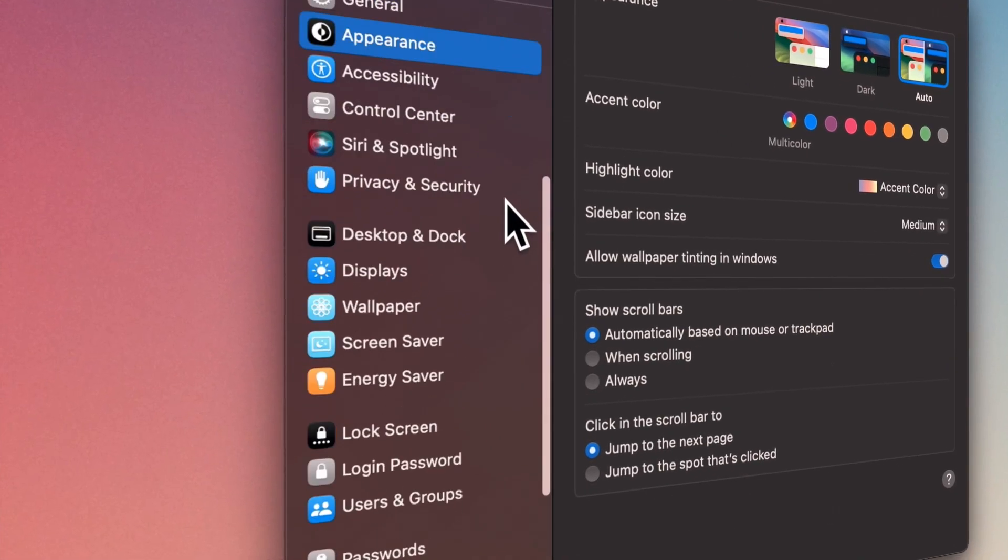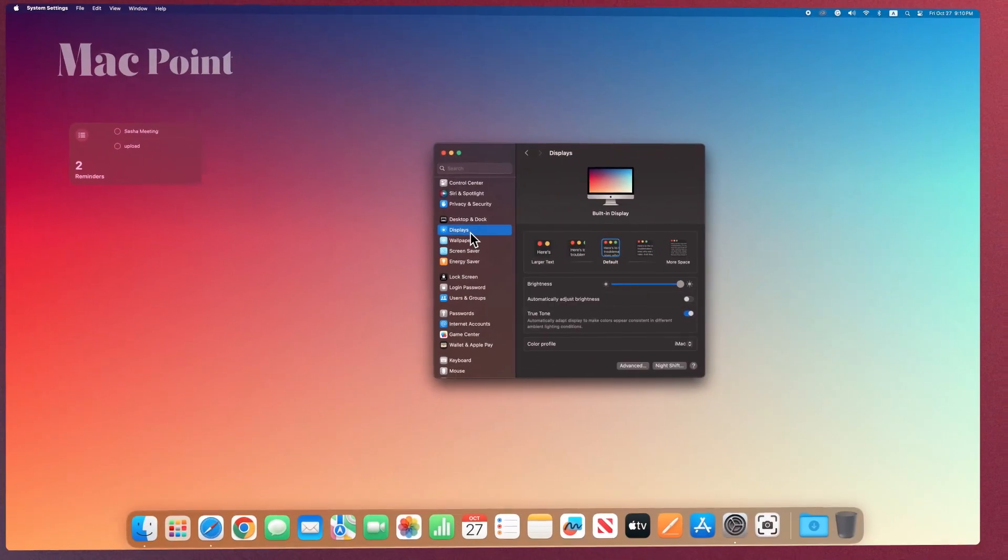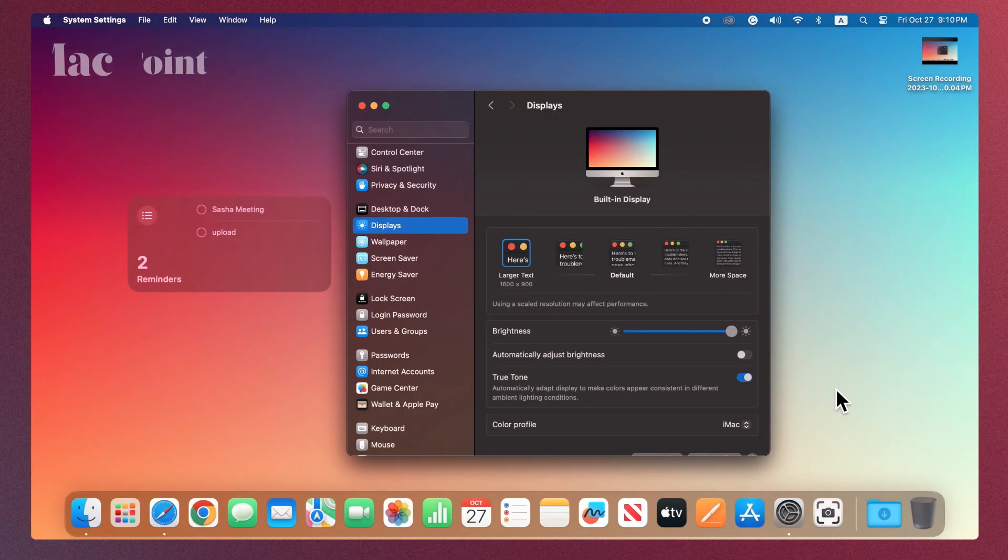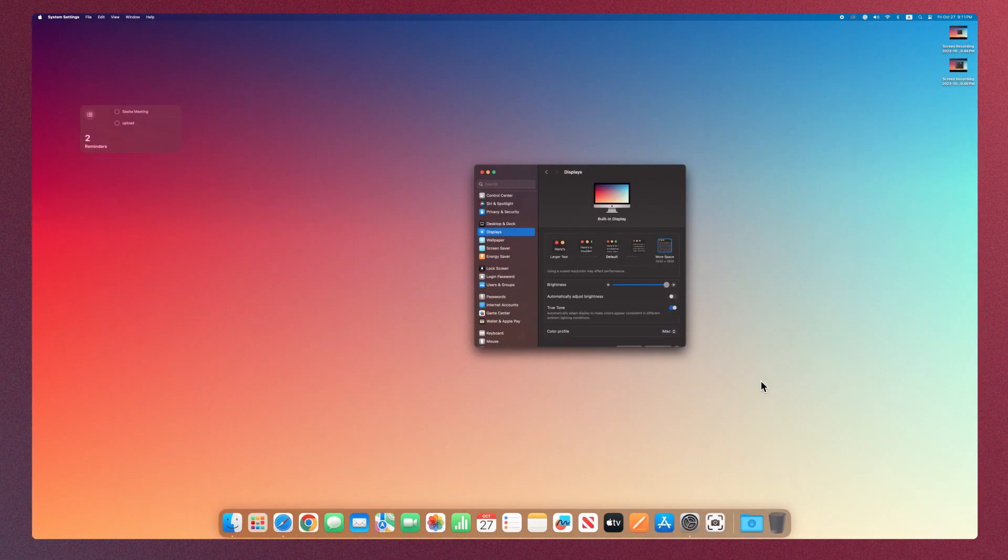In the displays section, you can change the screen space. By reducing the resolution, you will see larger views, and by increasing it, you will have more space.